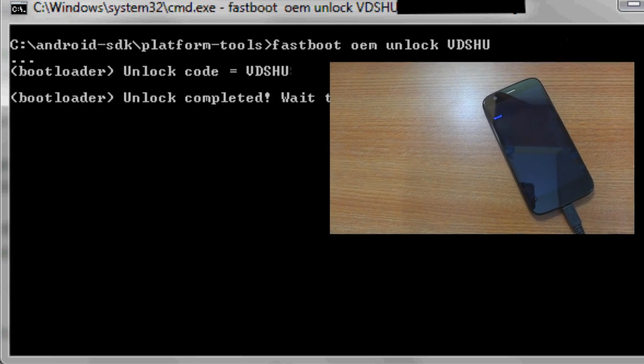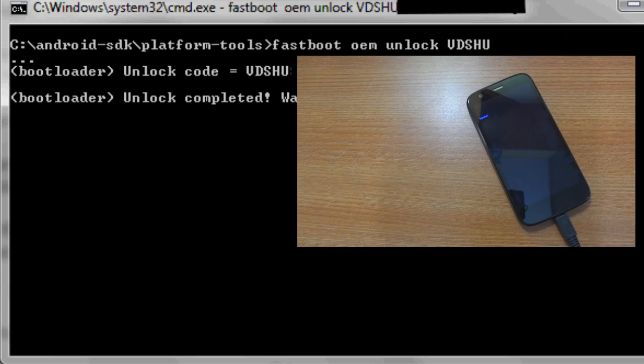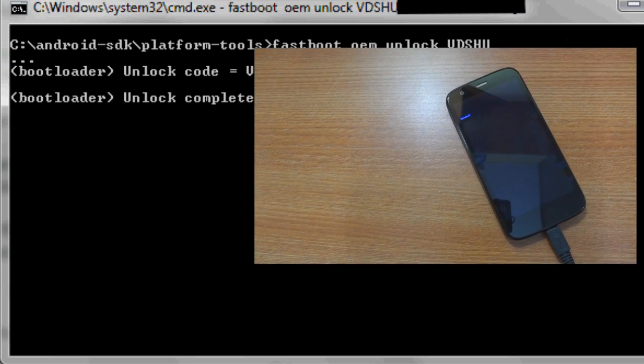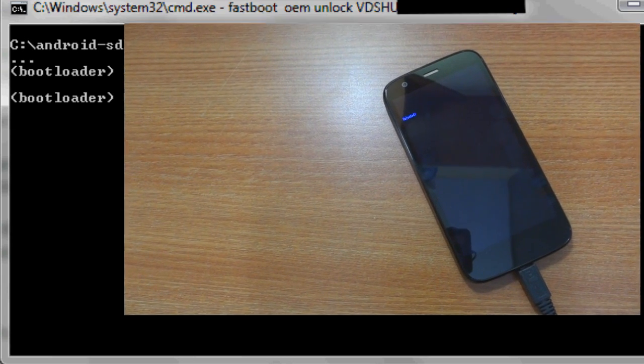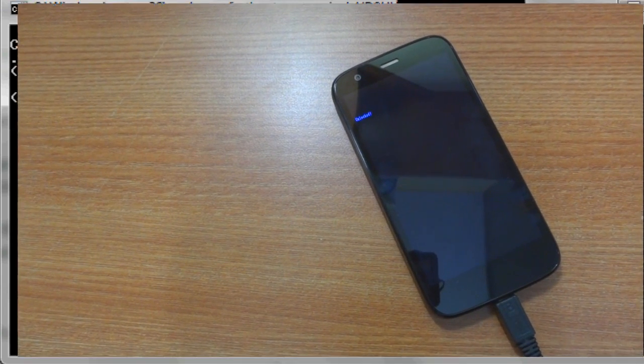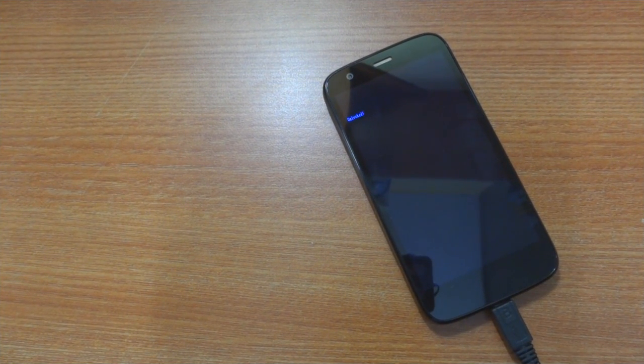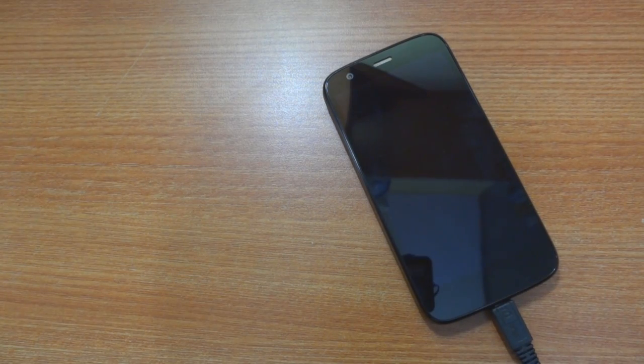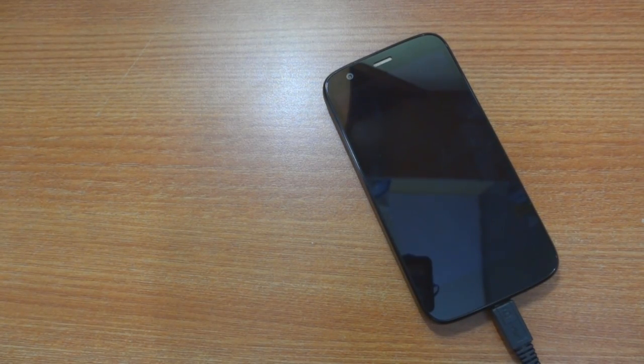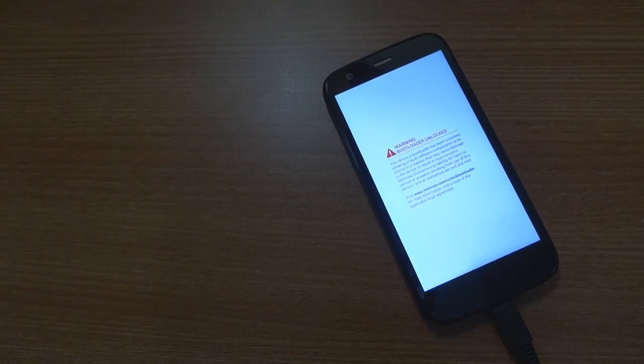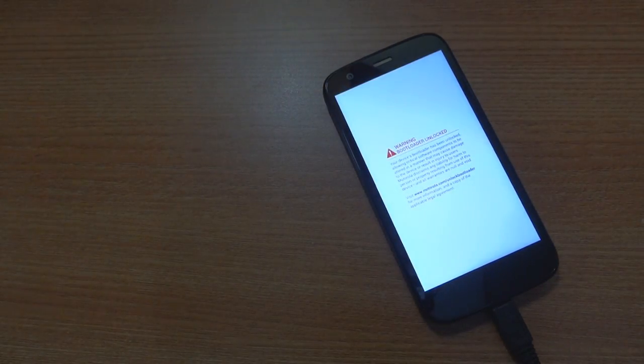This entire process will also erase the memory of your Moto G so make sure you've backed up all data before you unlock it. This will also void your warranty and you would not be able to claim warranty from Motorola.